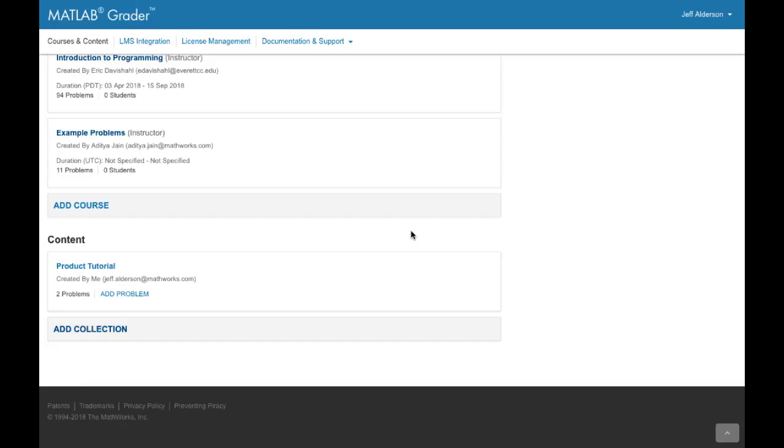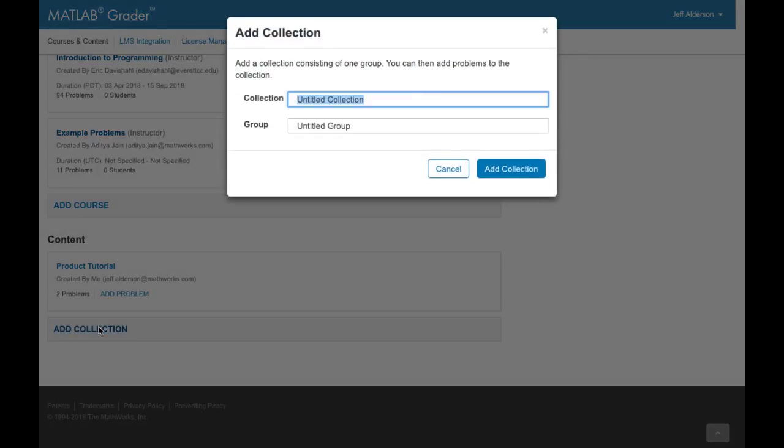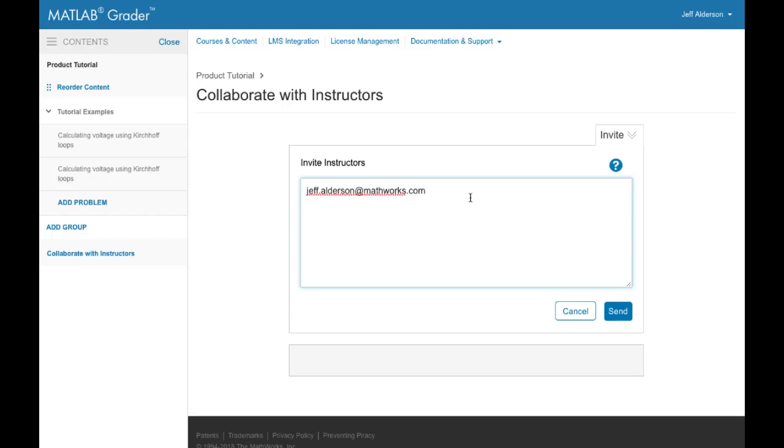MATLAB Grader also lets you create a repository of problems outside of a course which you can organize and later use in courses. MATLAB Grader organizes the repository into collections, which are then subdivided into groups of problems. You decide on the organization that best suits your needs. You can grant access to other instructors so they can collaborate with you in creating the collection and can use the problems in their own courses.